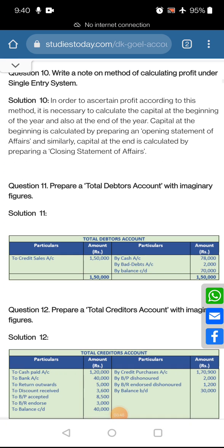Question number 10: write a note on the method of calculating profit under the single entry system. In order to ascertain profit, it is necessary to calculate capital at the beginning of the year and also at the end of the year. Capital at the beginning is calculated by preparing an opening statement of affairs, and similarly capital at the end is calculated by a closing statement of affairs.